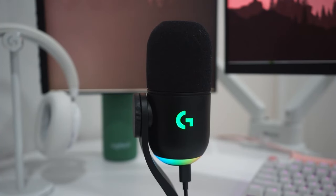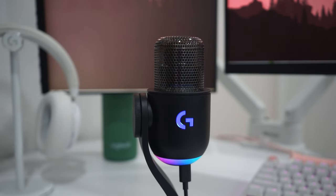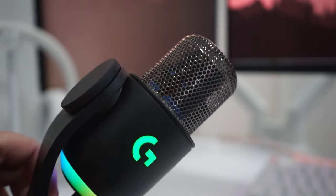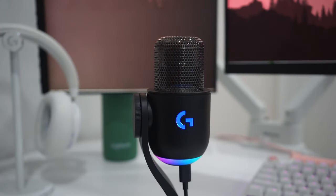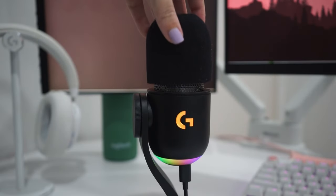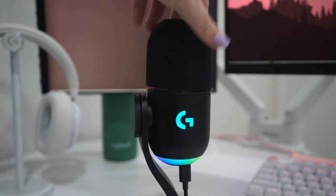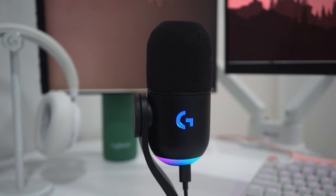The mic itself is mostly made of plastics, and if we remove the foam you do have a solid metal mesh underneath. The plastic build makes the mic super lightweight, coming in at 616 grams including the stand.